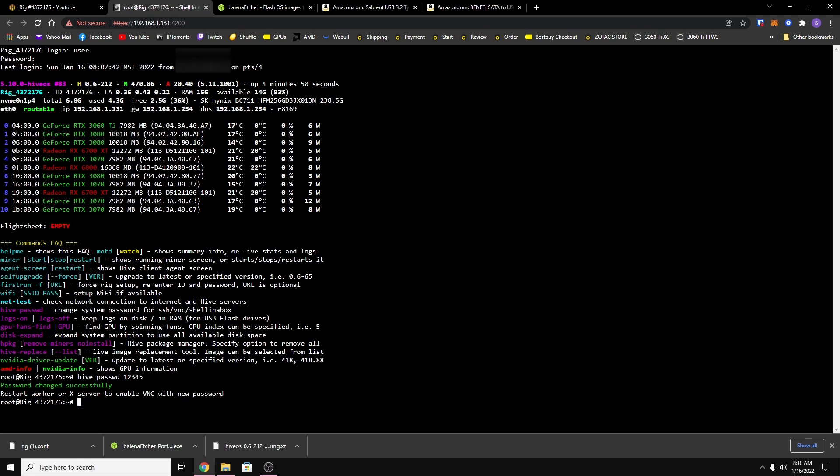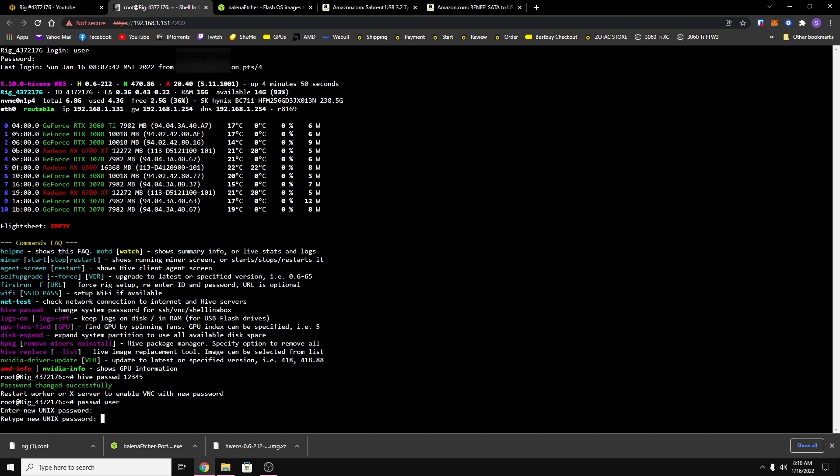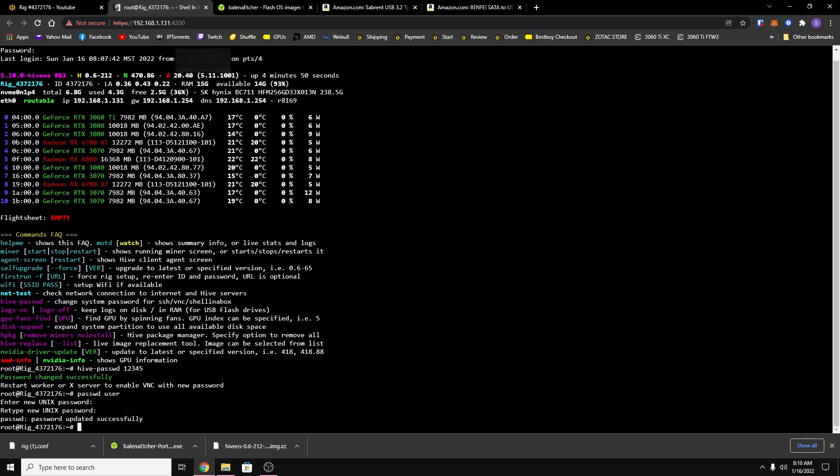And then you also want to change the default password for users. So if you type in passwd space user, it's going to ask you for the new password. I'm just going to use the same thing for this example, one two three four five. And then it'll tell you to retype it, so I'll use the same one, one two three four five. And that's how you change the passwords, which you should do every single time you install HiveOS. Just make sure you use a really good one and not an easy password like I just used.